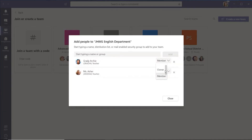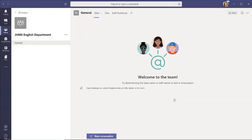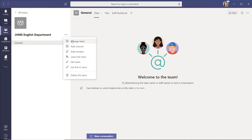You can add members to your team by typing a name to choose a group, a distribution list, or just someone at your school. If you'd rather have students and staff members join your team themselves, they can do that with a team code.